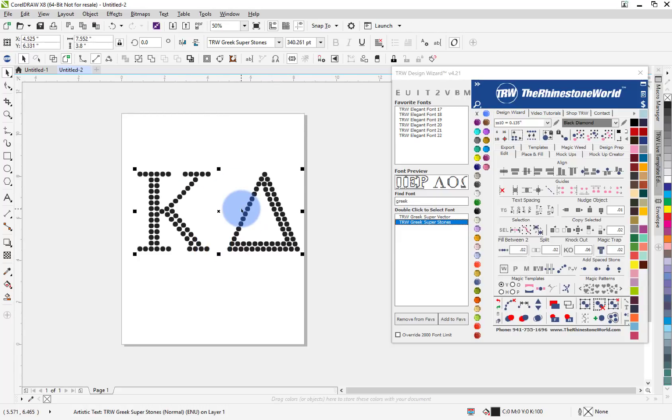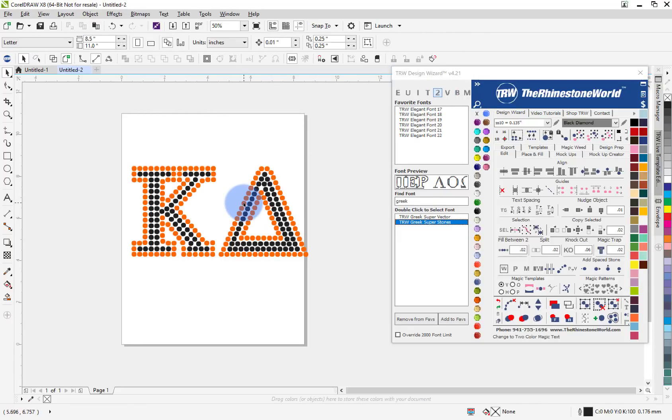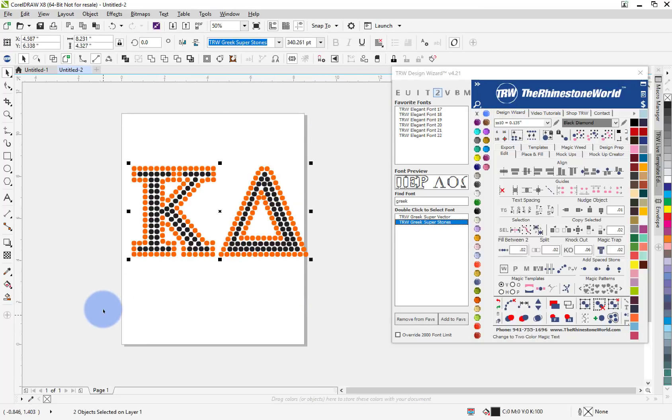Now to make this a two color I just click on two and bam, rhinestone version of this is done. If I want to tighten up the spacing I could bring the spacing closer if I wanted.